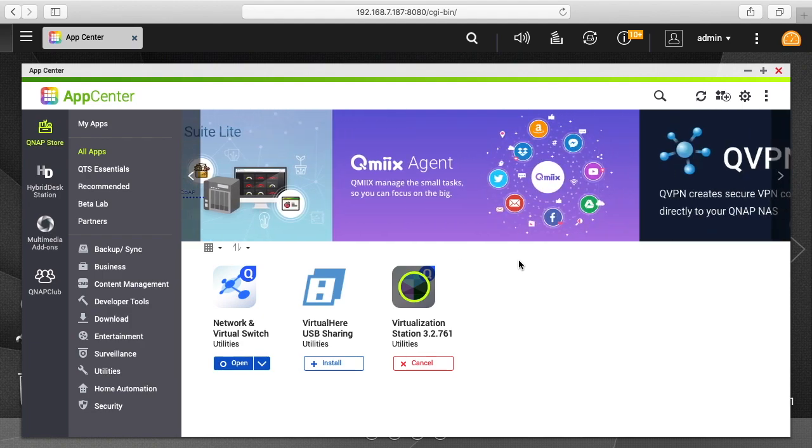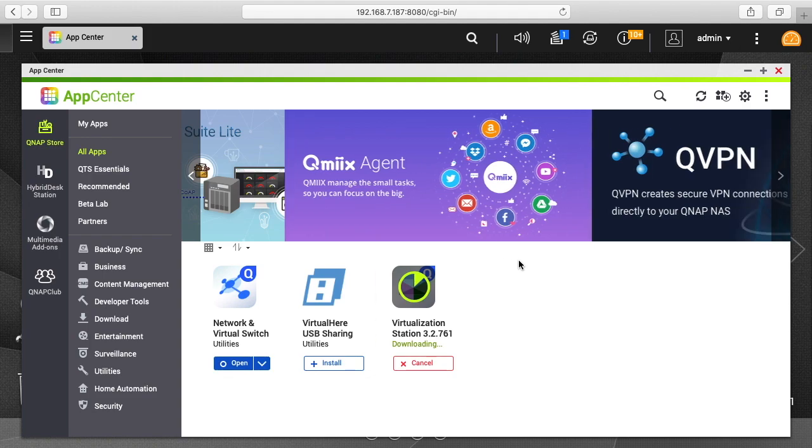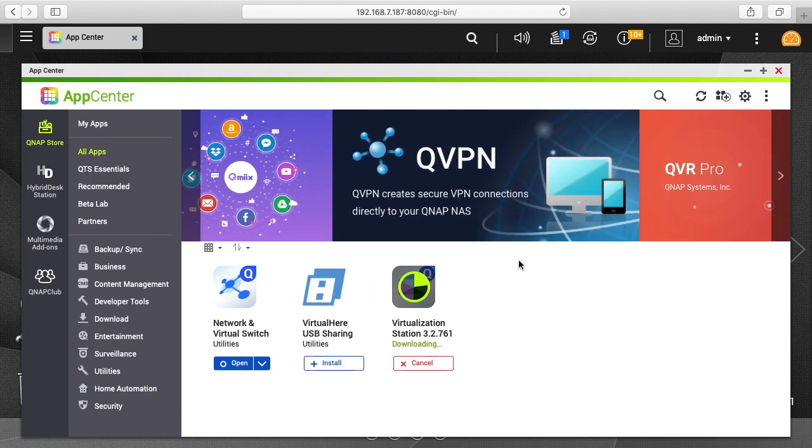In one of the videos I've done in the past I upgraded this to 16 gigabytes of RAM. You really want to have a lot of RAM if you're running virtualization. If you don't go to 16, at least go to 8.